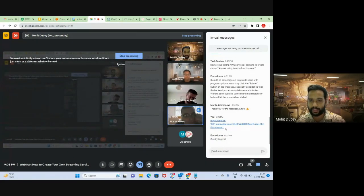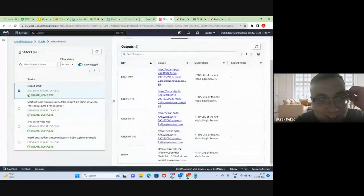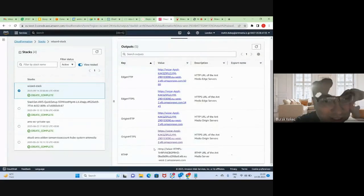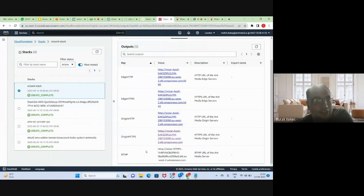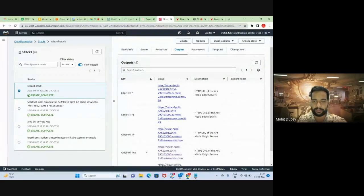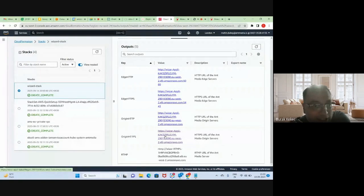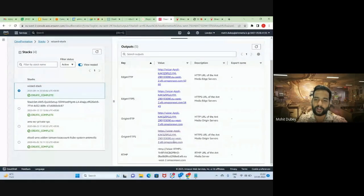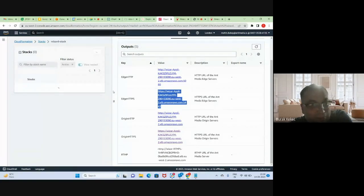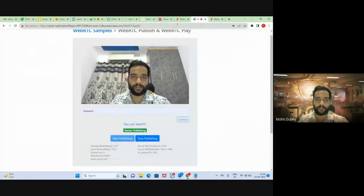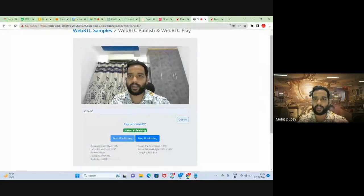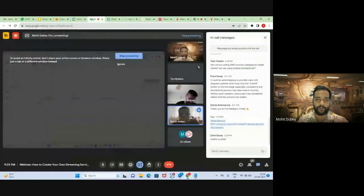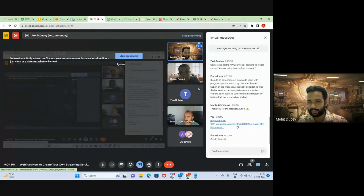The output page in AWS console shows different entries for publishing and playing. There is one endpoint for Origin and one for Edge. To publish a stream we use Origin, and to play we use Edge. For Origin we use port 443, and for Edge we use port 5443. That's why when I published, I used port 443, and when we play, we play on port 5443, as in the link I shared in the chat.